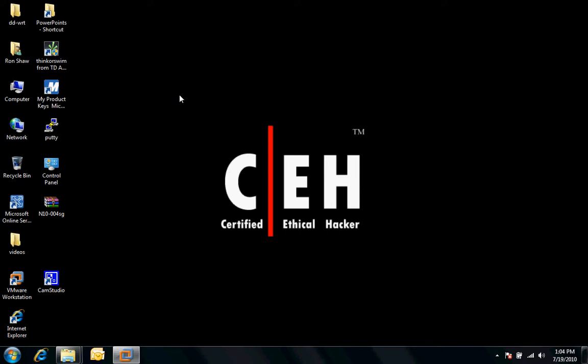Welcome to 3CI Training. My name is Ron Shaw, and this is going to be a short video on how to install Active Directory Directory Services on a Windows Server 2008 box.